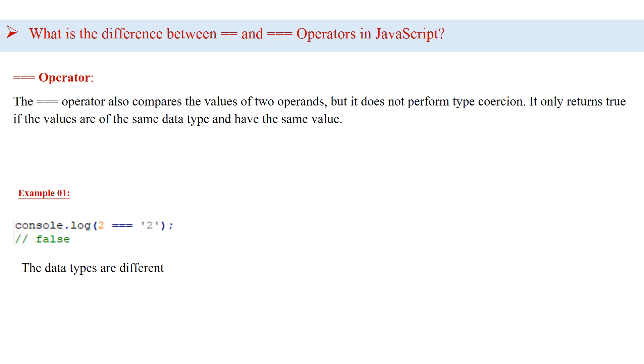The triple equals operator also compares the values of two operands, but it does not perform type coercion. It only returns true if the values are of the same data type and have the same value. In this example, you can see console.log two equals equals equals two. The output is false because the data types are different.